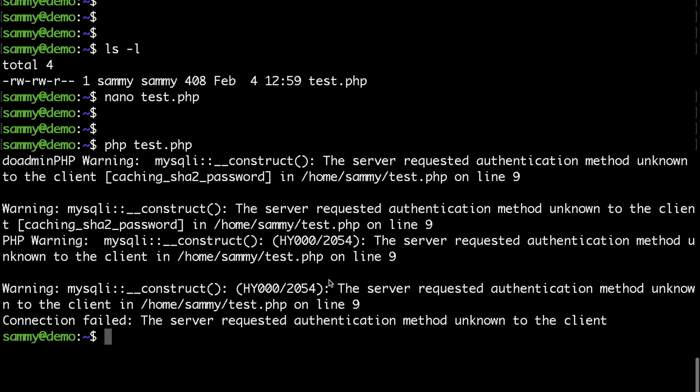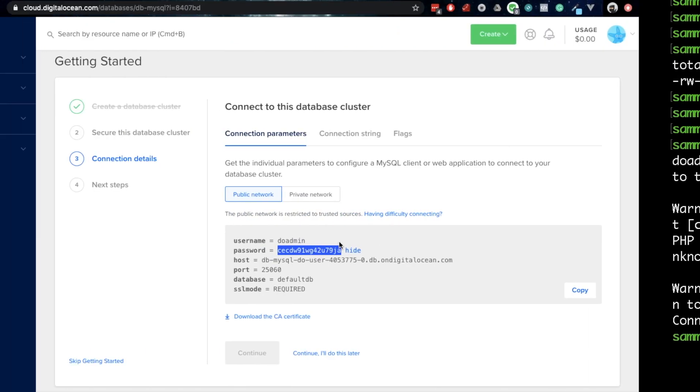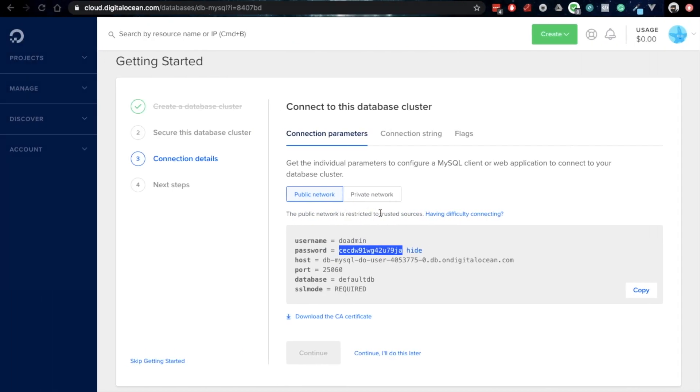On a standard machine you could modify your MySQL configuration file and change the default authentication method to MySQL standard password, but as this is a managed service you don't have access to the configuration file. So in order to fix that error you need to create a new user with a different authentication method. So let's go ahead and do that.